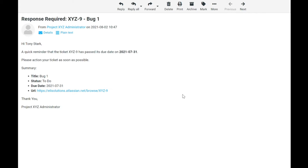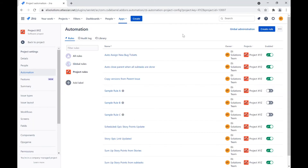In the first rule, we will be sending daily emails to the assignees of the Jira issues when the due date of an issue has passed. We will be using smart values to ensure that we provide key fields in the email notification. Let's get started.